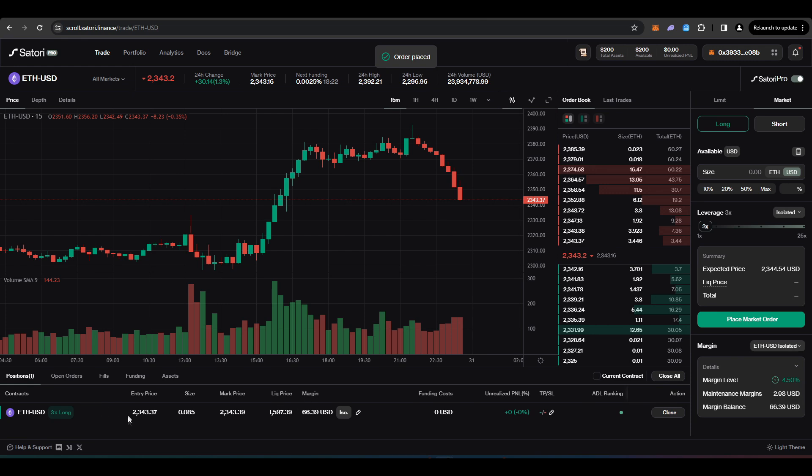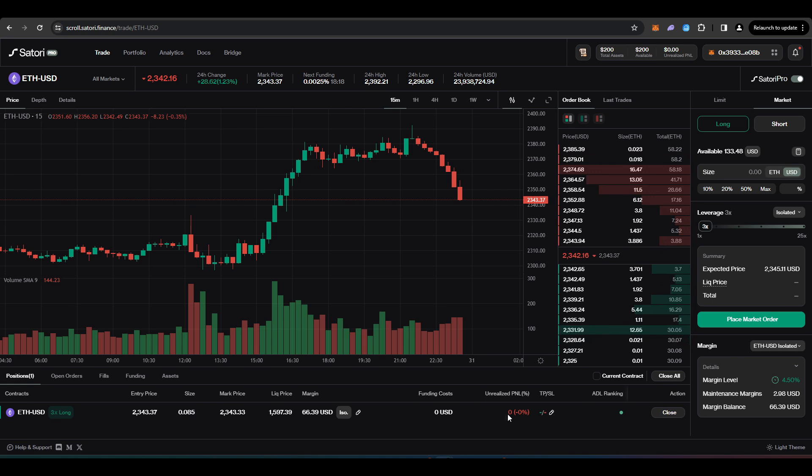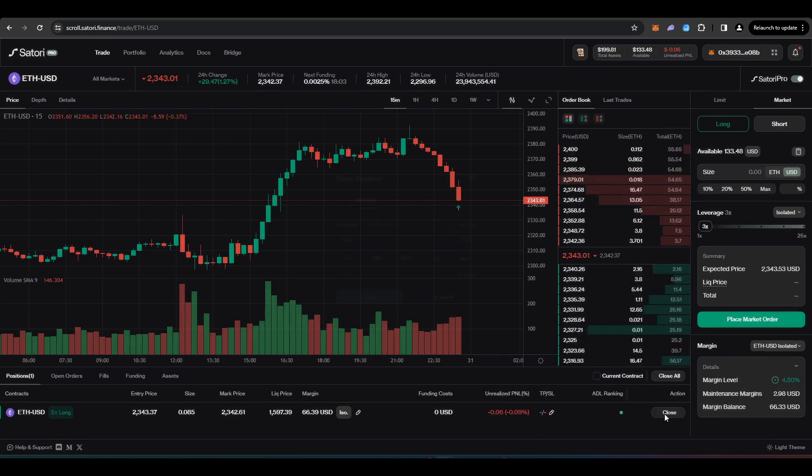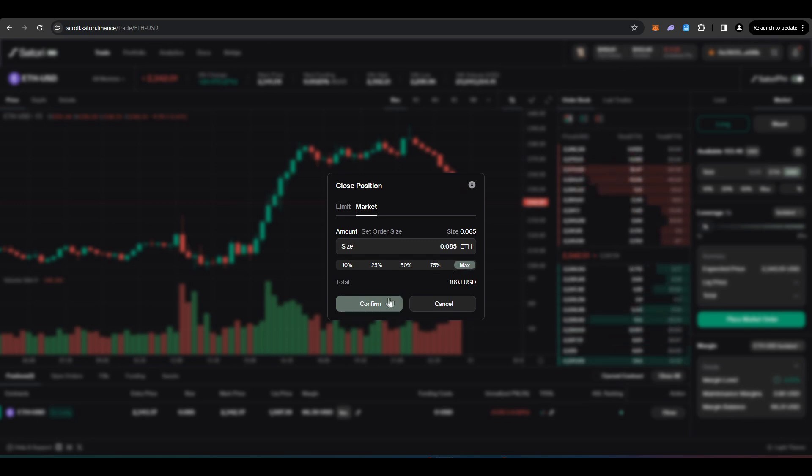So this is my expected price, my expected liquidation price, and I'll just press place market order here. There we go. It's my entry price, the size, my P&L. And if I just wanted to close this, I can press here where it says close. Let's just do the max size. And then I'll have to sign another transaction.